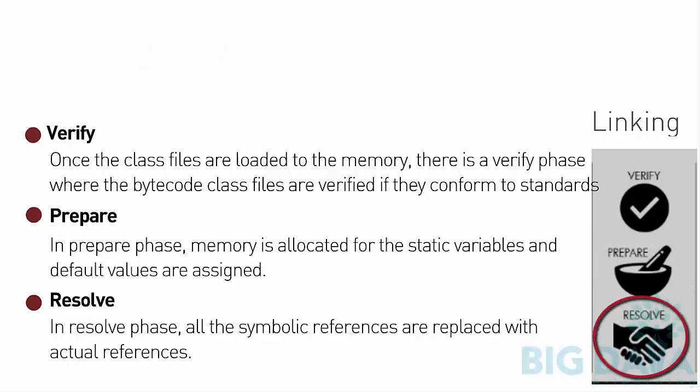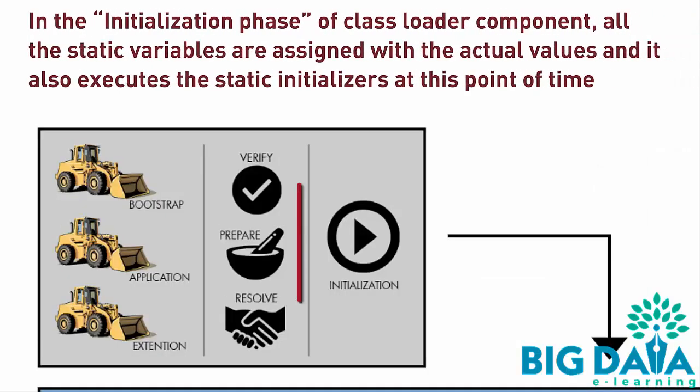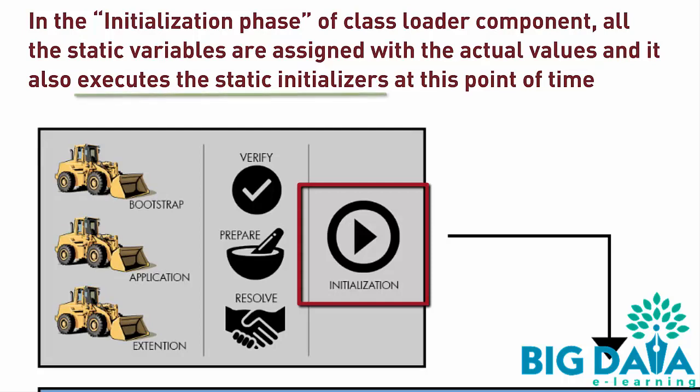Resolve: In the Resolve phase, all the symbolic references are replaced with actual references. In the Initialization phase of the Class Loader component, all the static variables are assigned with the actual values, and it also executes the static initializers at this point of time.